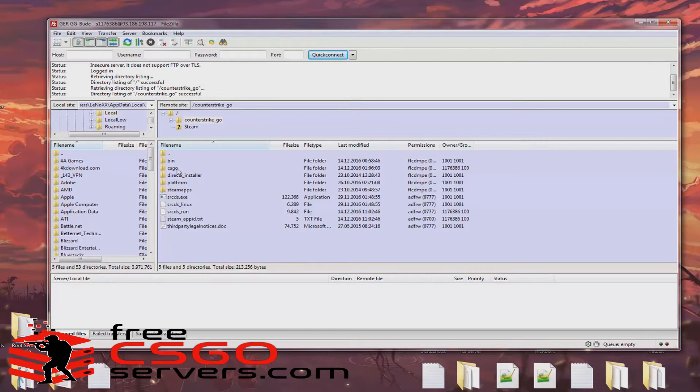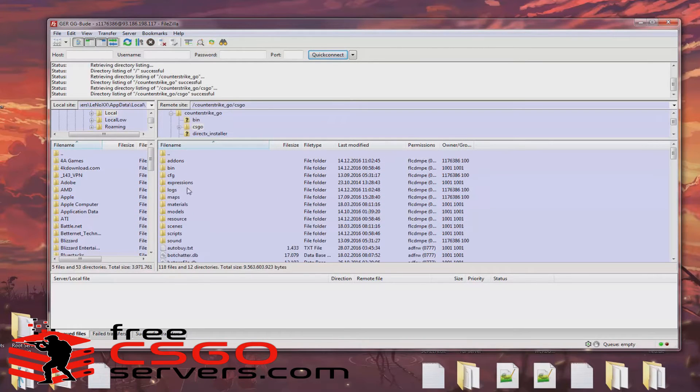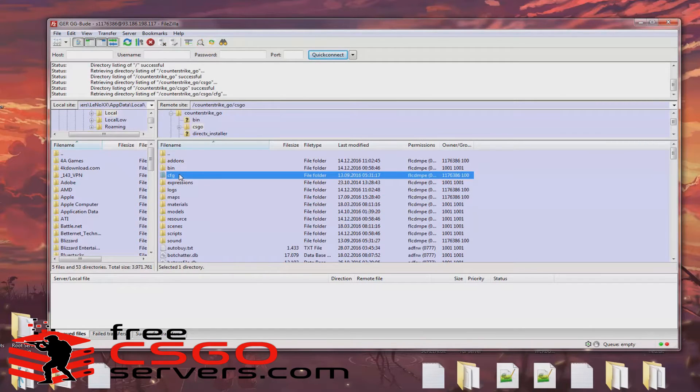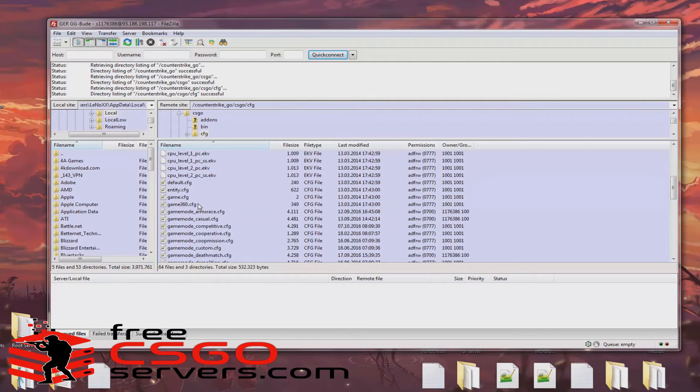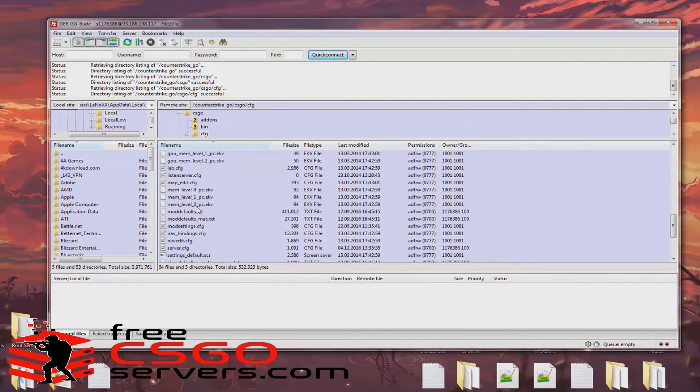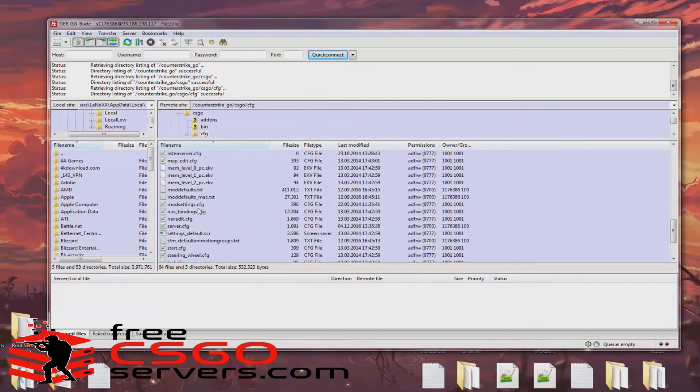Open the Counter-Strike folder, go into CSGO, open the config folder, scroll down till you find your server config file. Make sure that the file actually exists, if not...